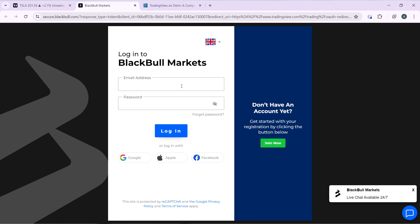Once you've created your BlackBull account, it's going to take you right into TradingView and you'll be able to trade BlackBull using TradingView. Go over this tutorial from top to bottom to get acquainted with the steps, and once you're done you'll be good to go. I hope this tutorial helps you.